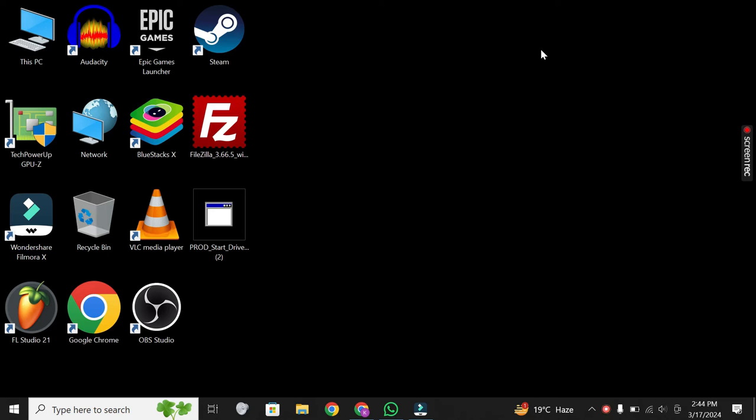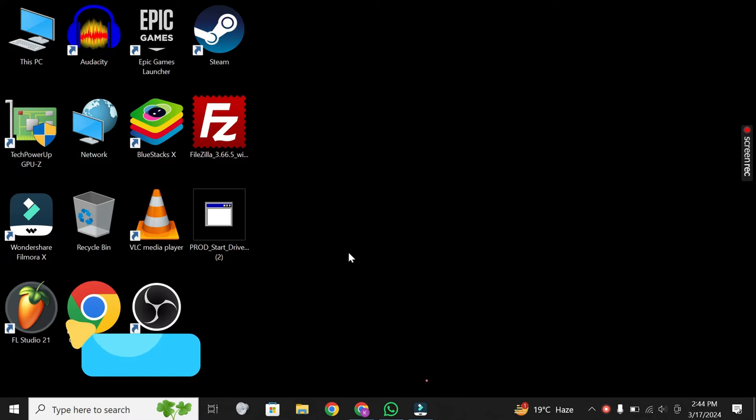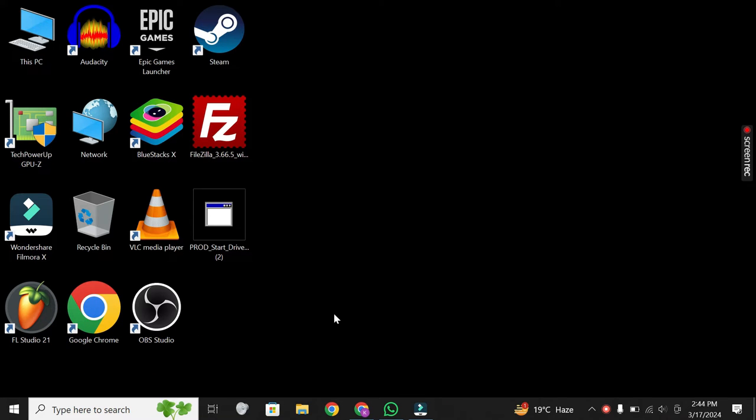Hey guys, welcome back again. In this video, I'll show you how to download and install Wi-Fi drivers on your laptop when you don't have an internet connection. Let's jump right into it.